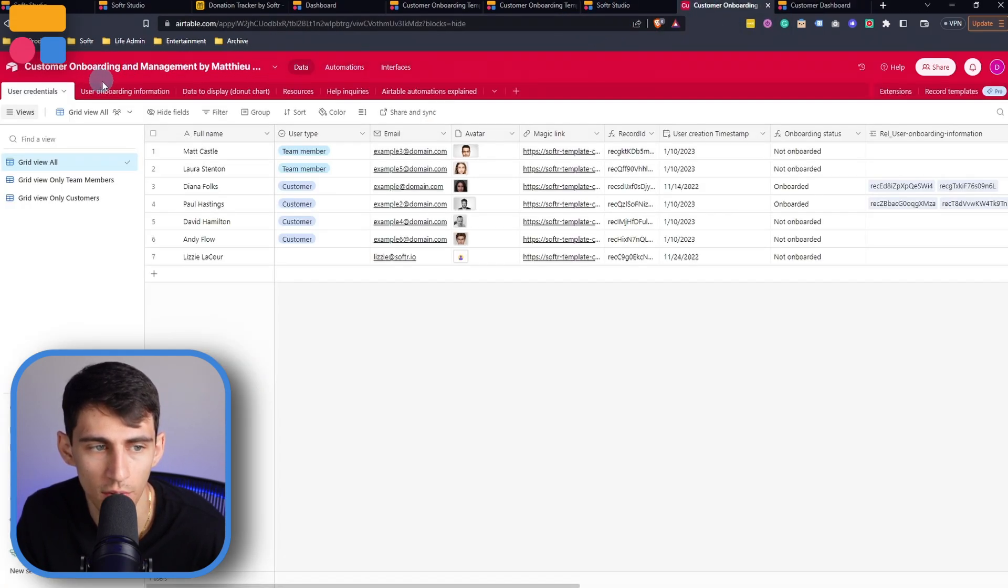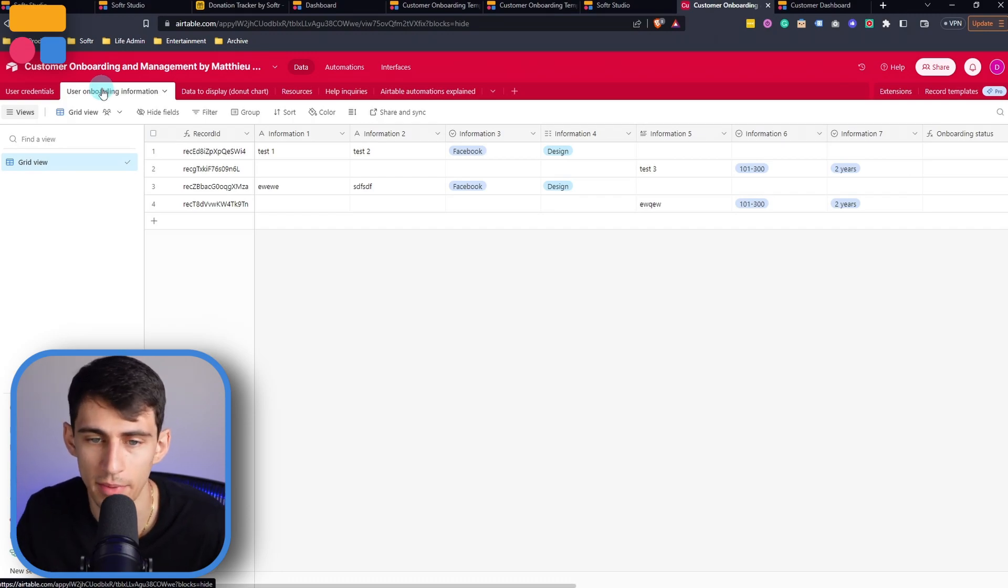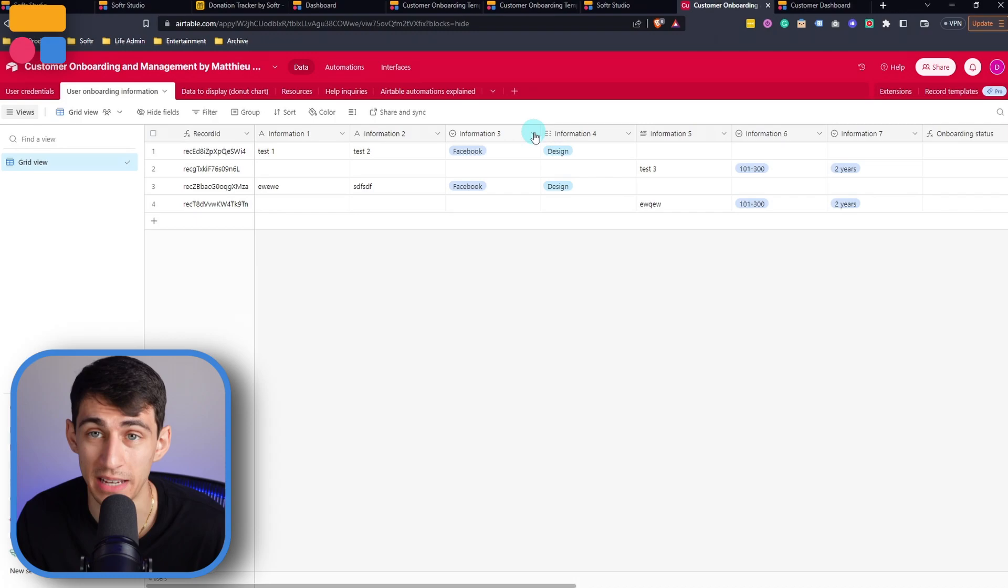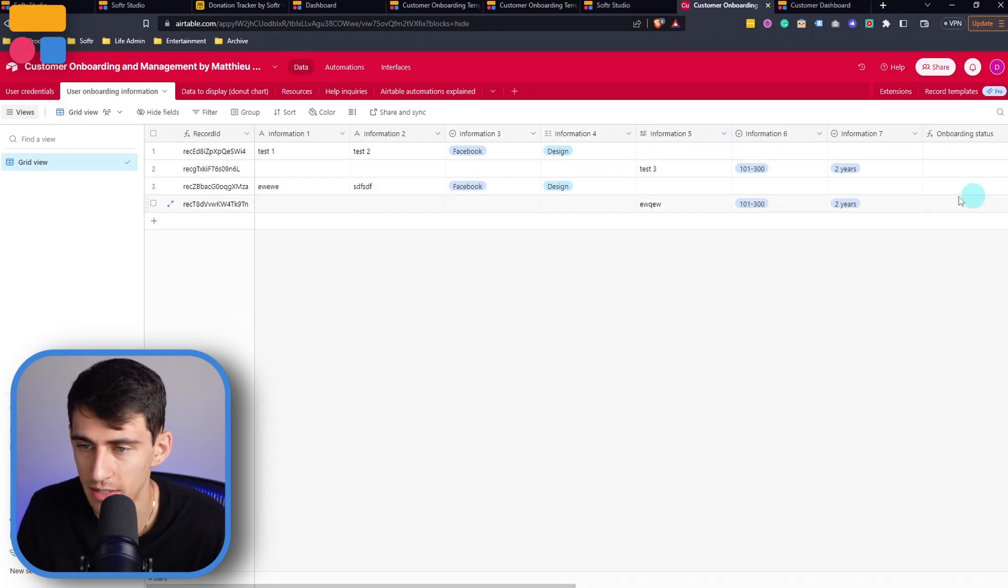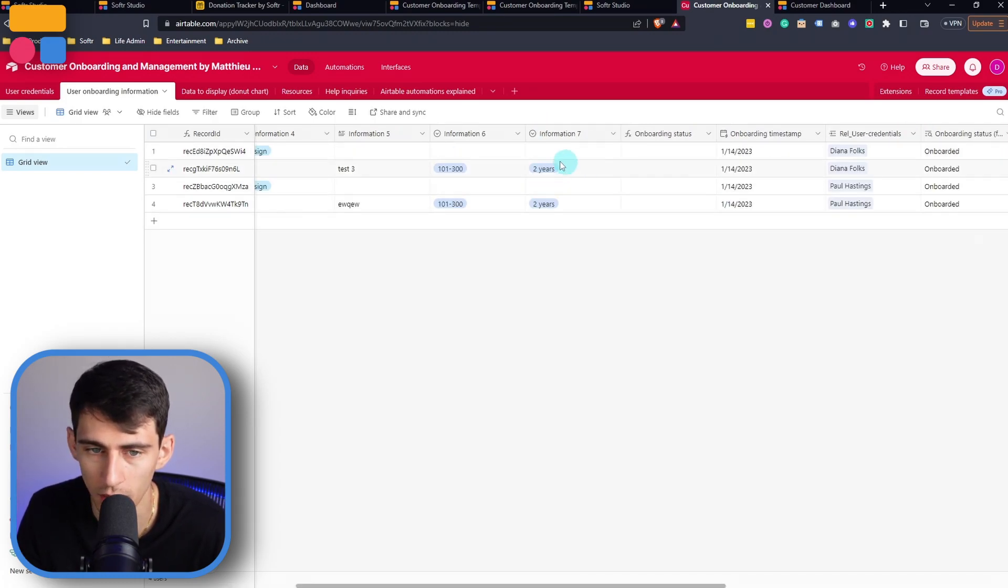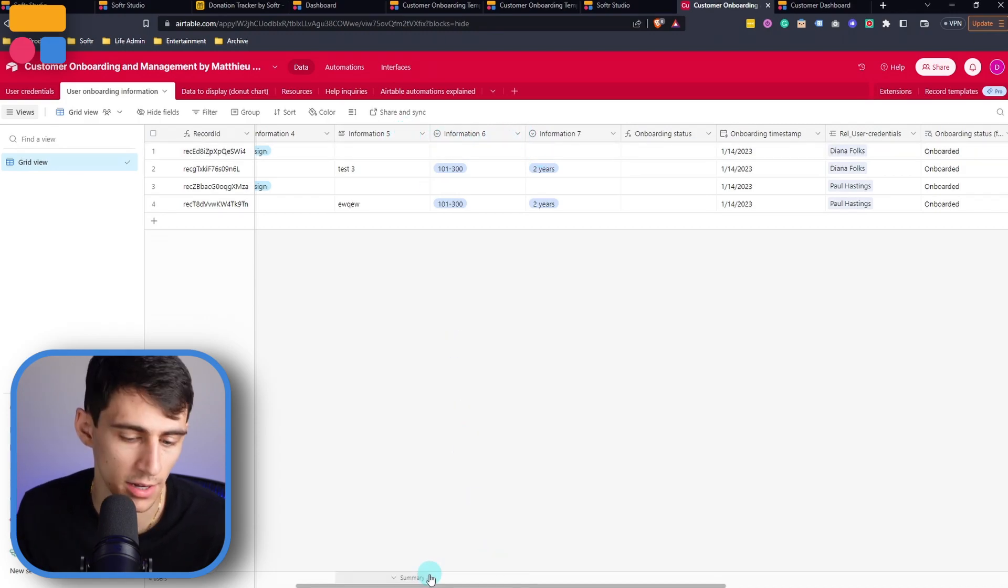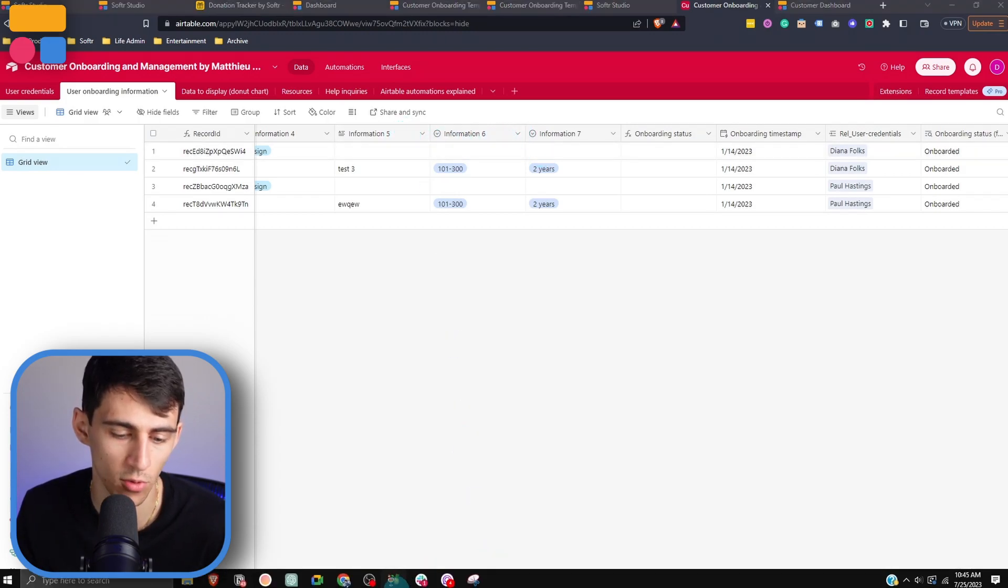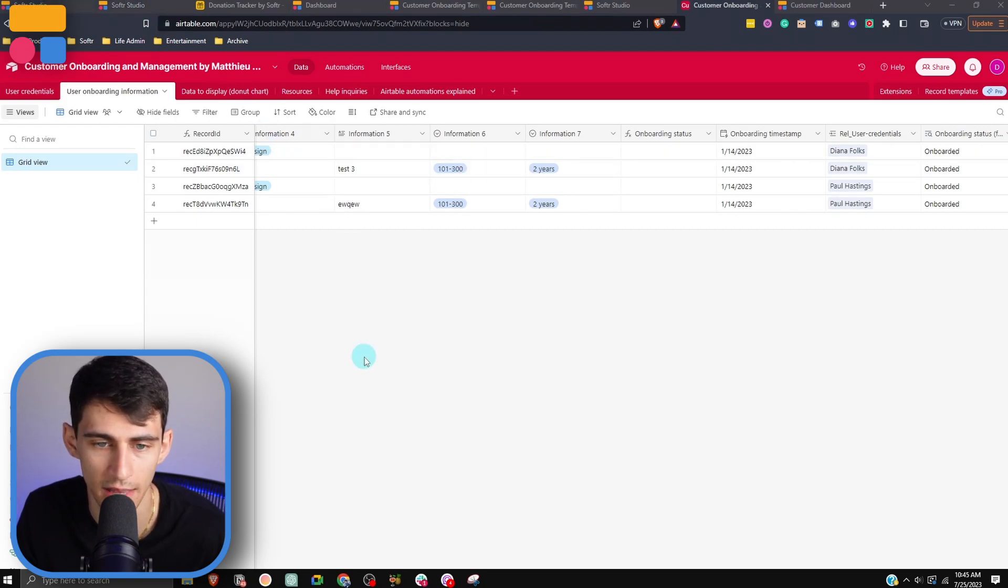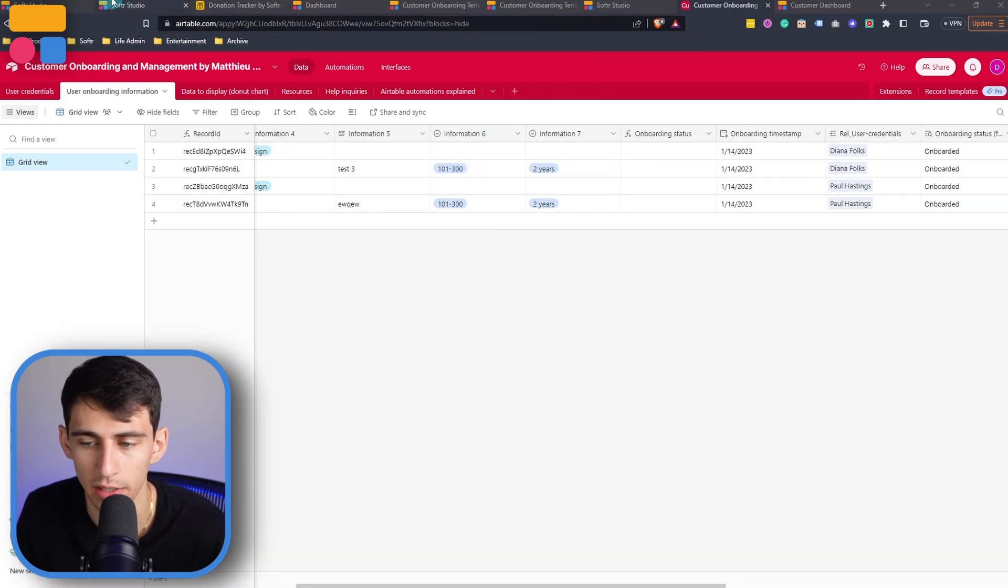So if I wanted to, for the user onboarding information, it's just left as information one, two, three, because the system is more of a baseline. And we can change these names to say, for example, how long have you been working in the industry? For this one, what is your company size, and then adjust the forms to the different questions that you have, and then change the property names accordingly.